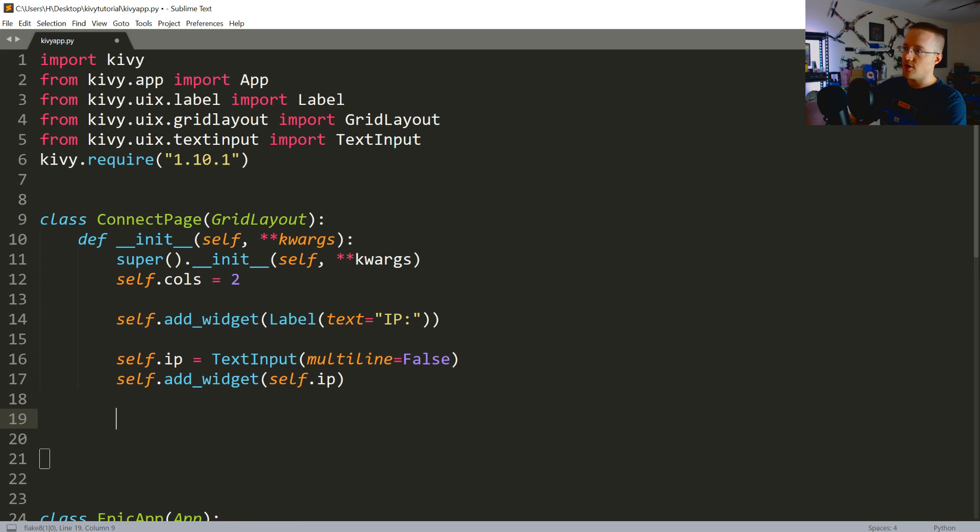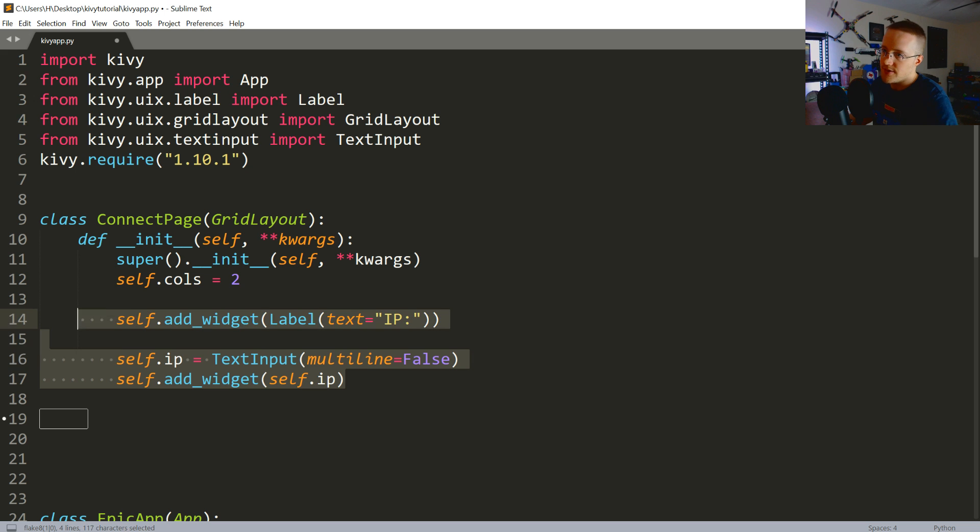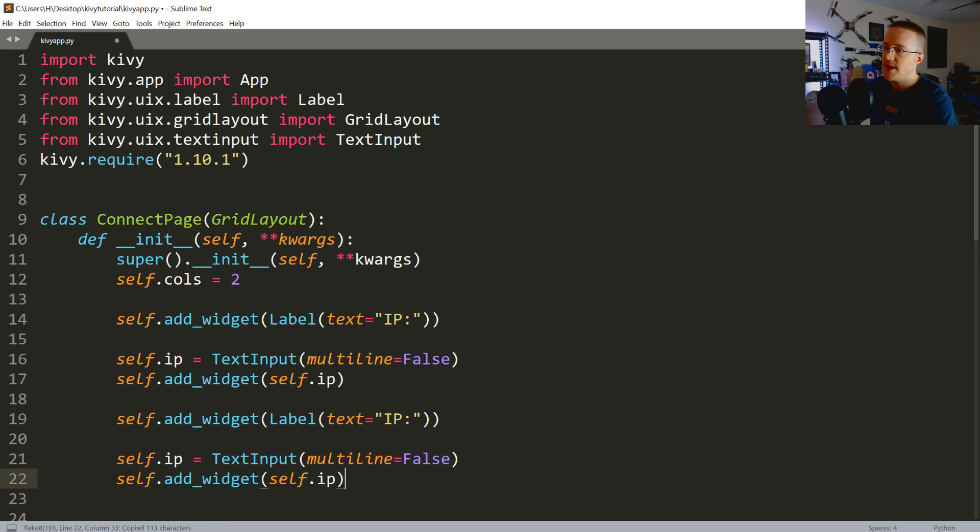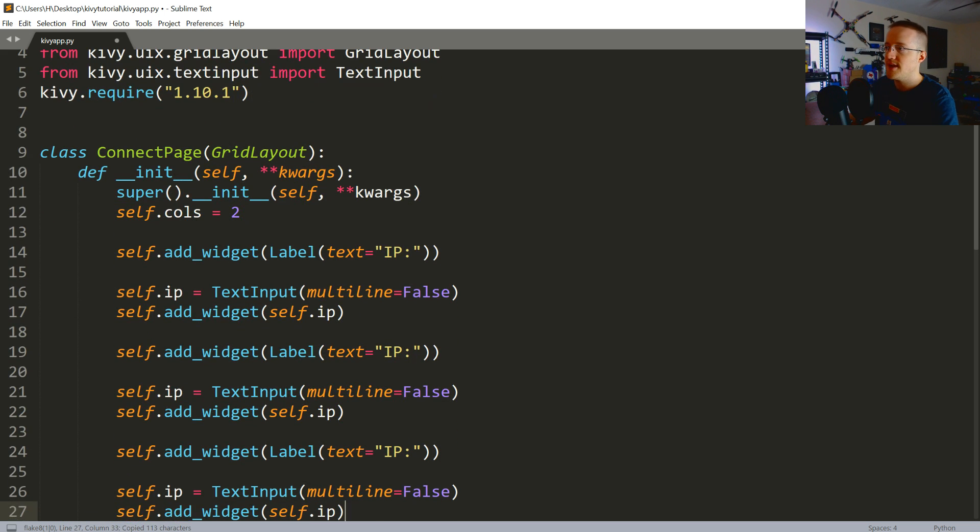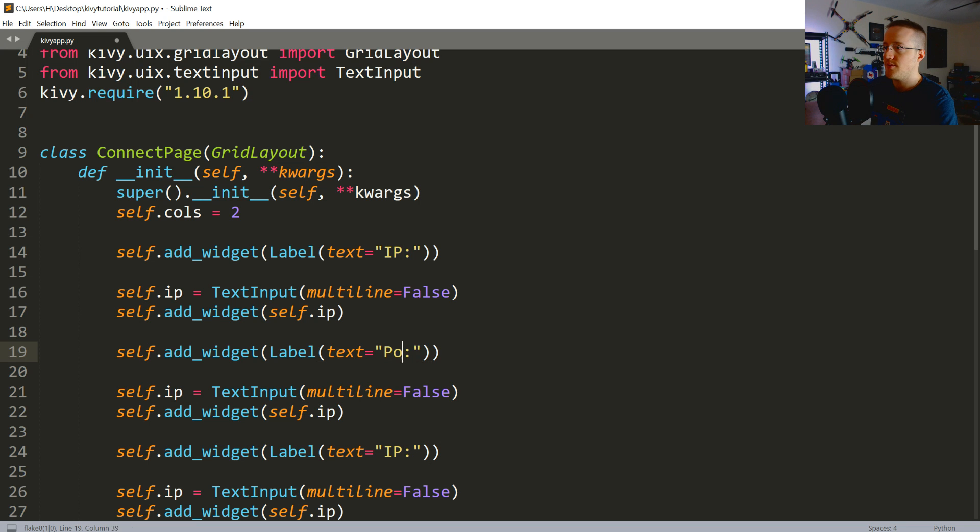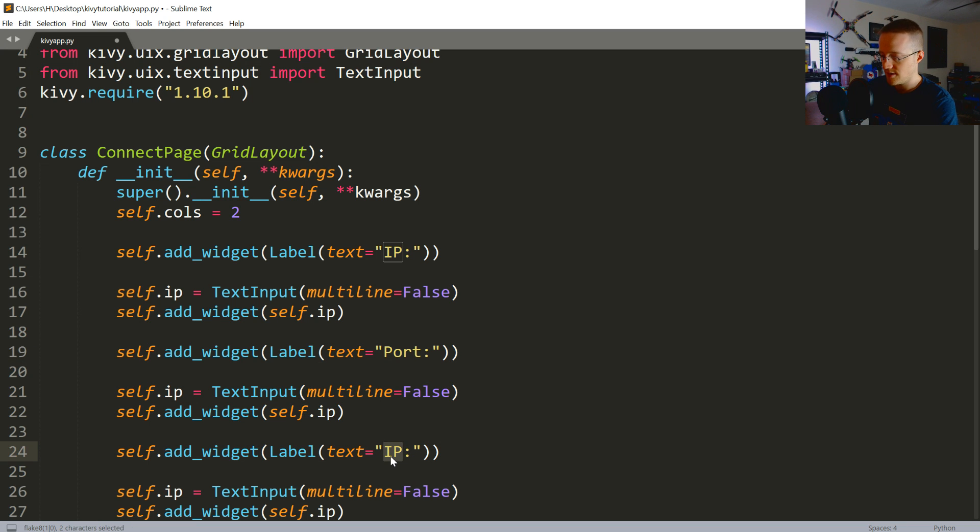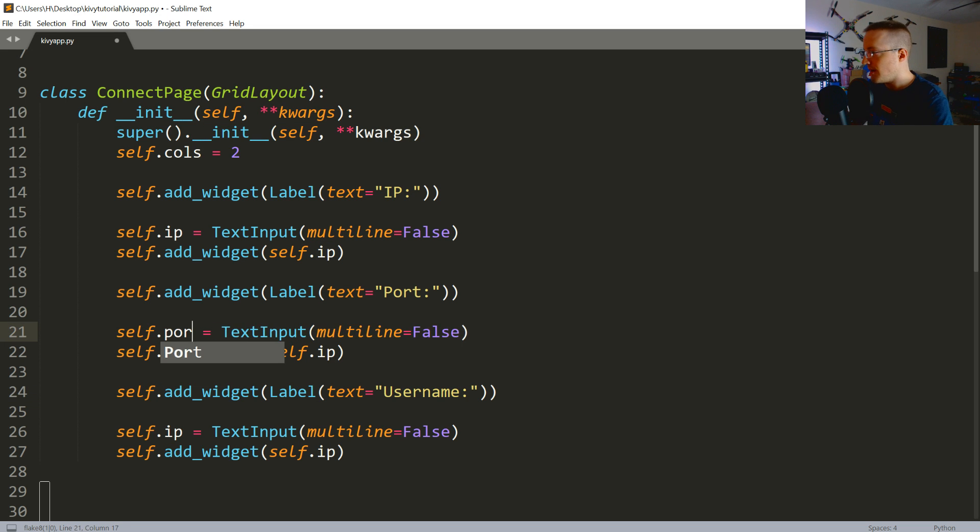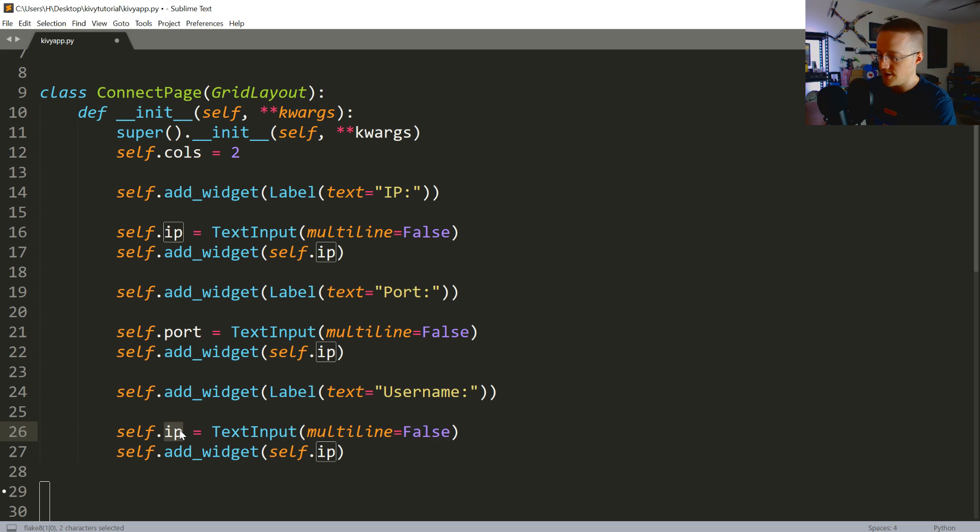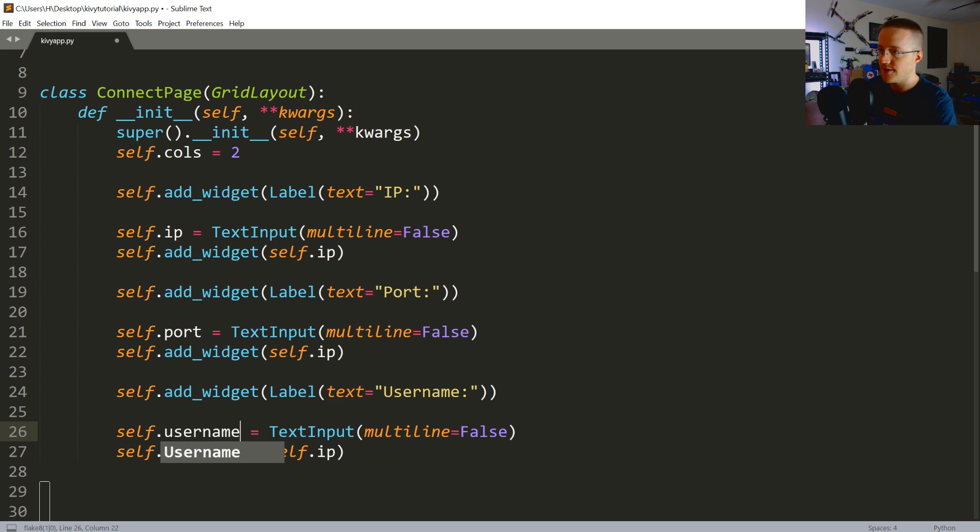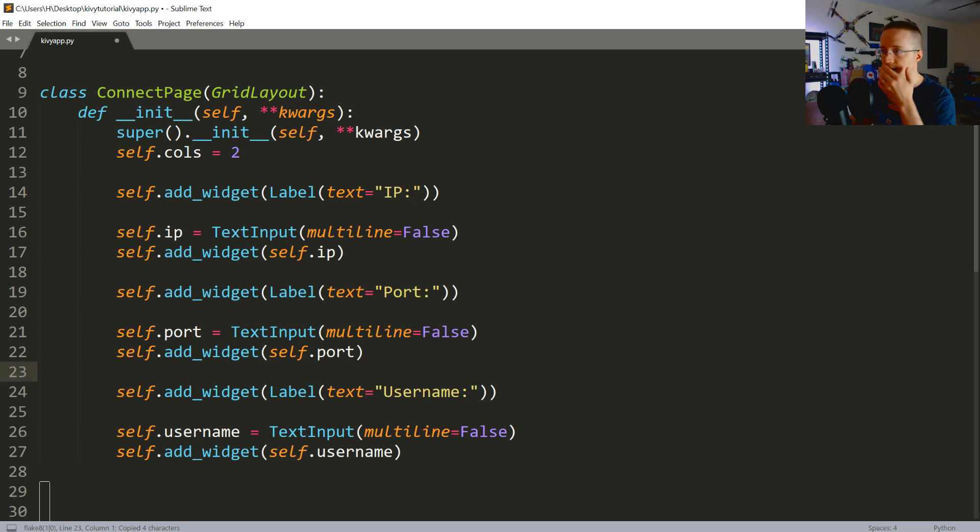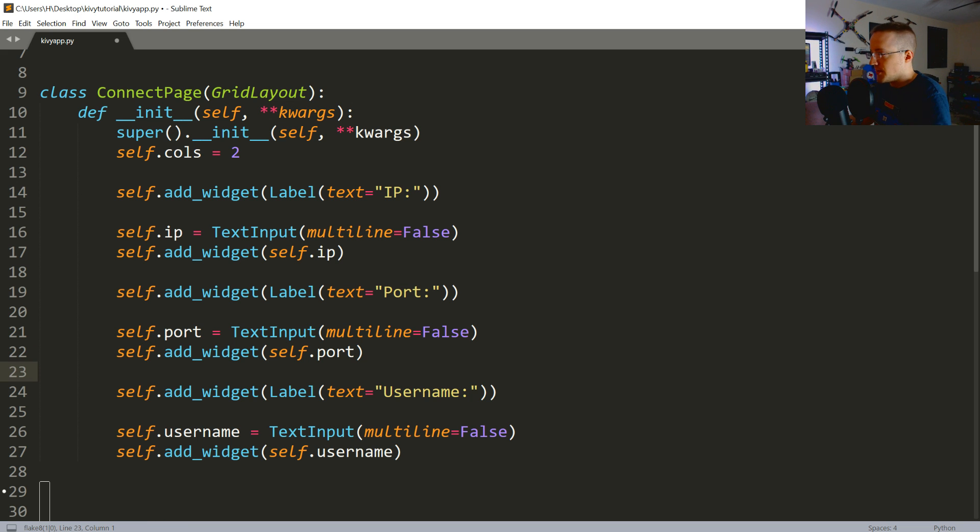So, now we're going to basically do the same thing again with port and for username. So, I'm actually just going to copy this. Paste. Paste. Paste. Port. And then username. And then we're going to say here. Port. Username. Copy this. Pasta there. Copy that. Pasta that. All right. That looks pretty beautiful. What do you guys think? Is it going to run? Hey, man. There's only one way to find out. Let's do this. Save that.